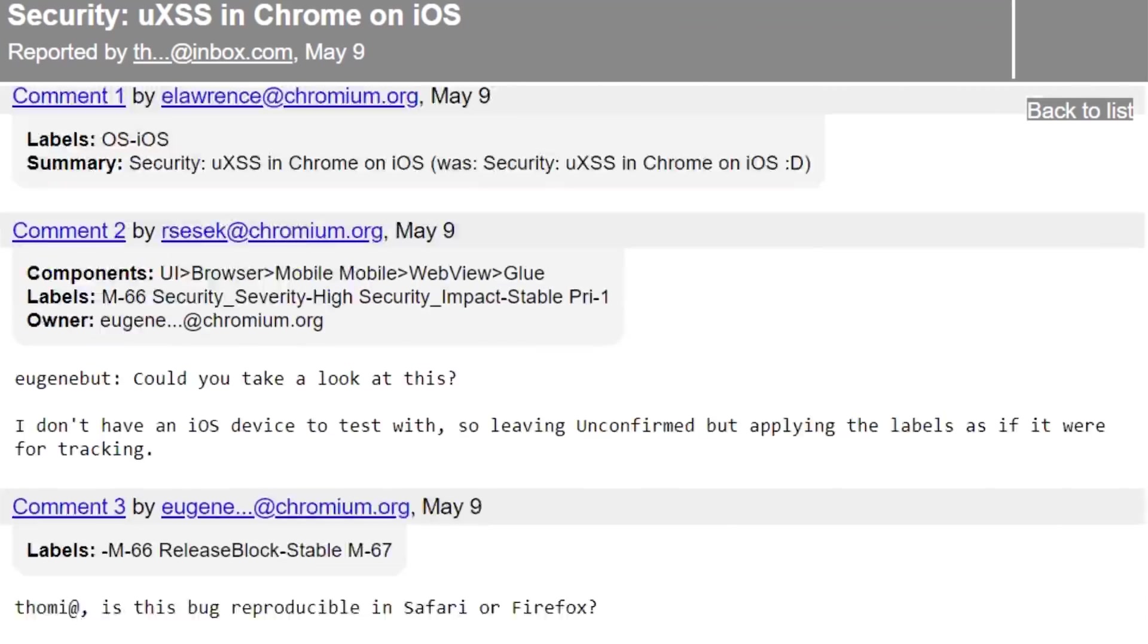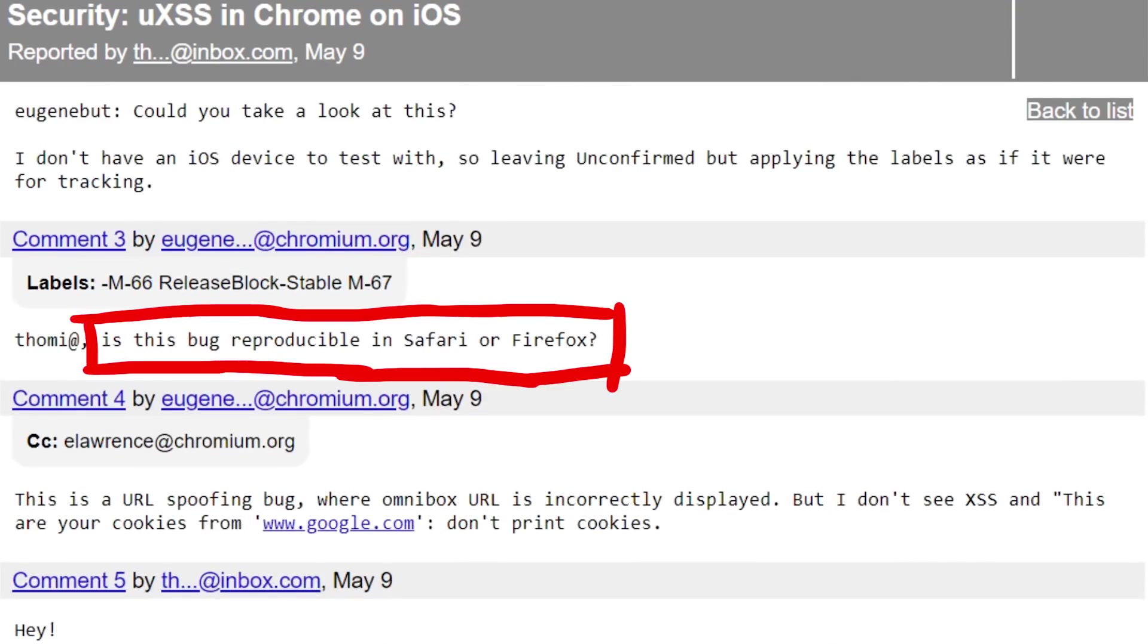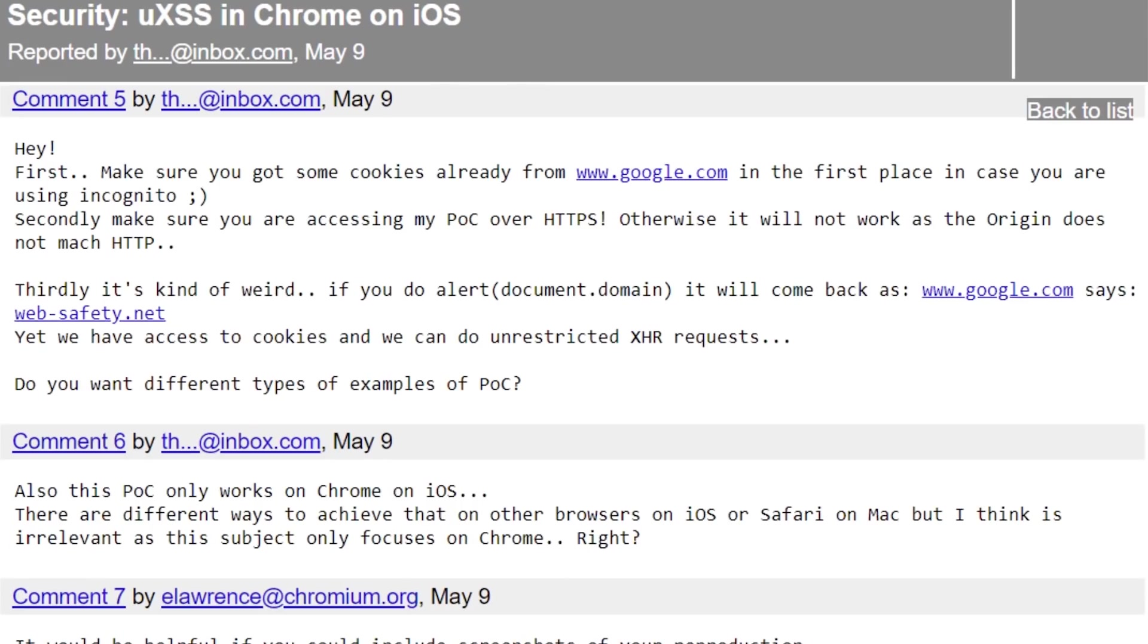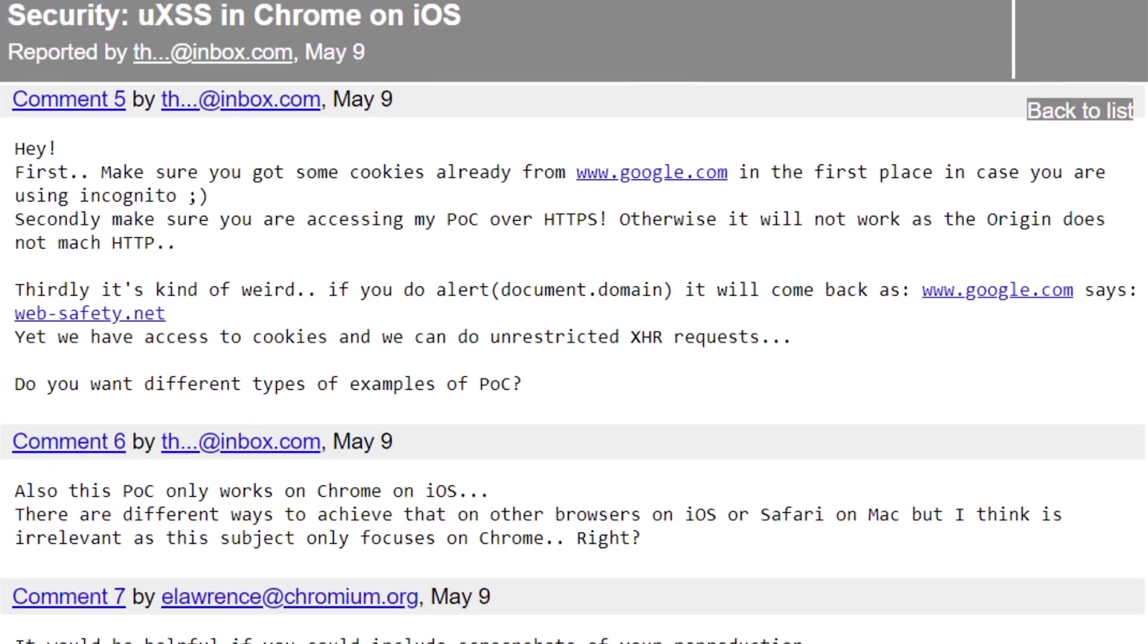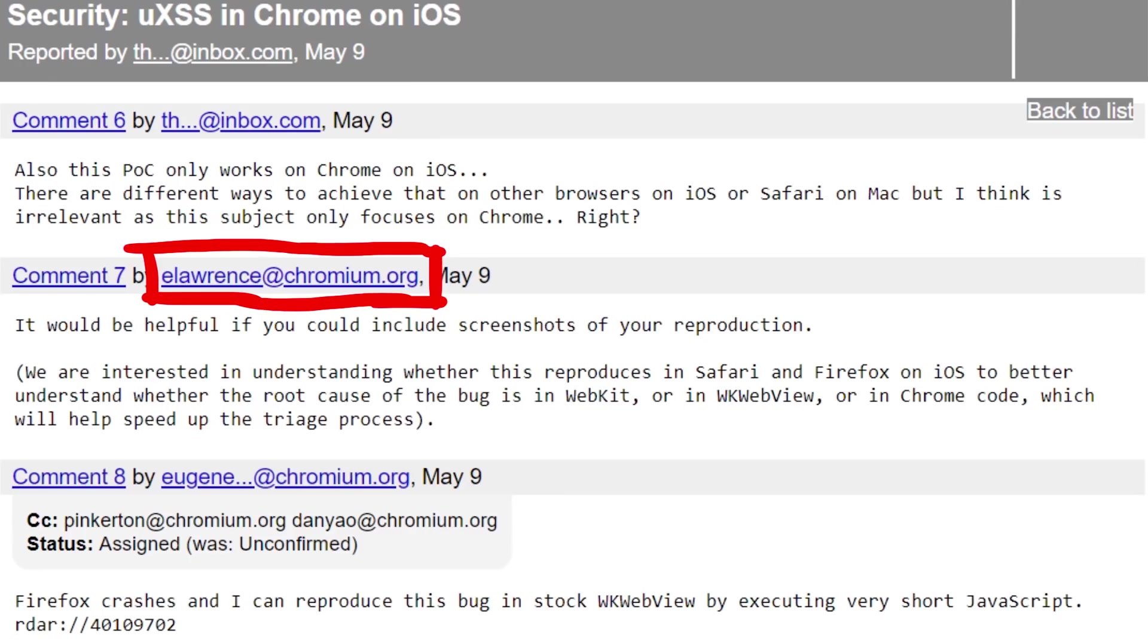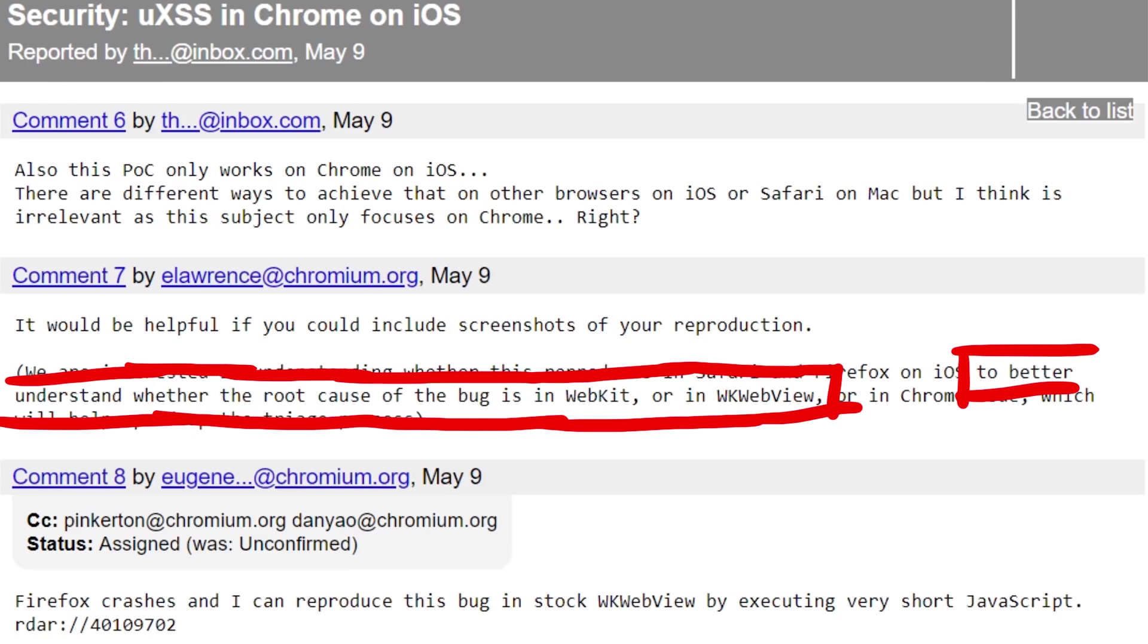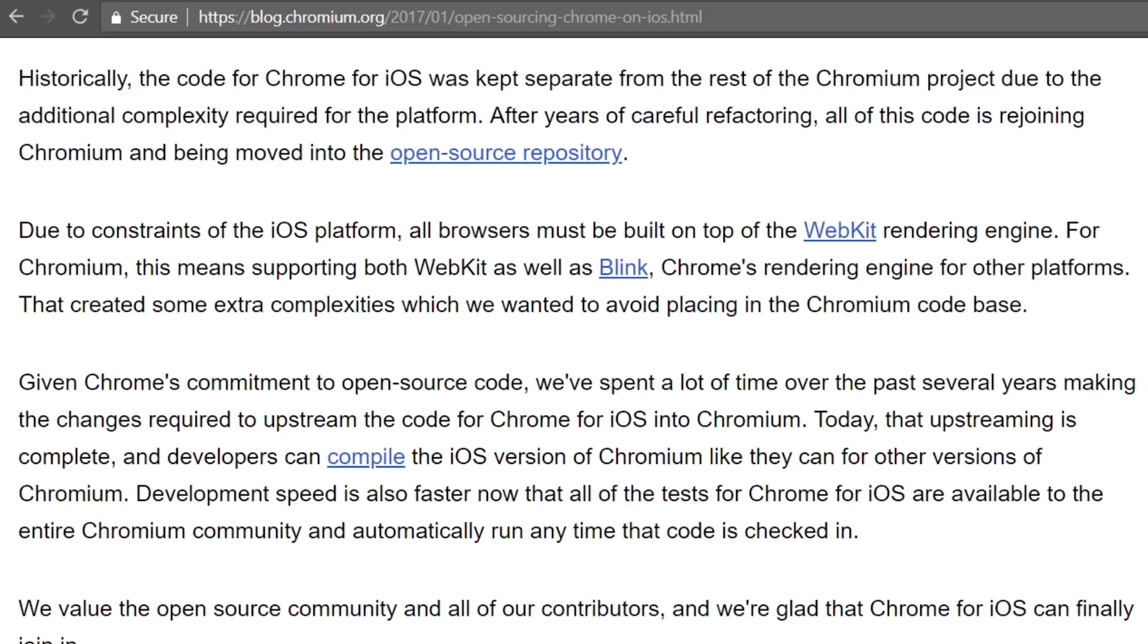Let's have a look at the bug discussion. Eugene from Chromium asked Tomas, is this bug reproducible in Safari or Firefox? And he had trouble to reproduce the bug. And Tomas emphasized again that this affects Chrome on iOS, but he adds that there are different ways to achieve that on other browsers on iOS or Safari on Mac. But I think it's irrelevant as the subject only focuses on Chrome, right? But E.Lawrence clarifies, we are interested in understanding whether this reproduces in Safari and Firefox on iOS to better understand whether the root cause of this bug is in WebKit, or in WebKit WebView, or in Chrome code, which helps speed up the triage process.